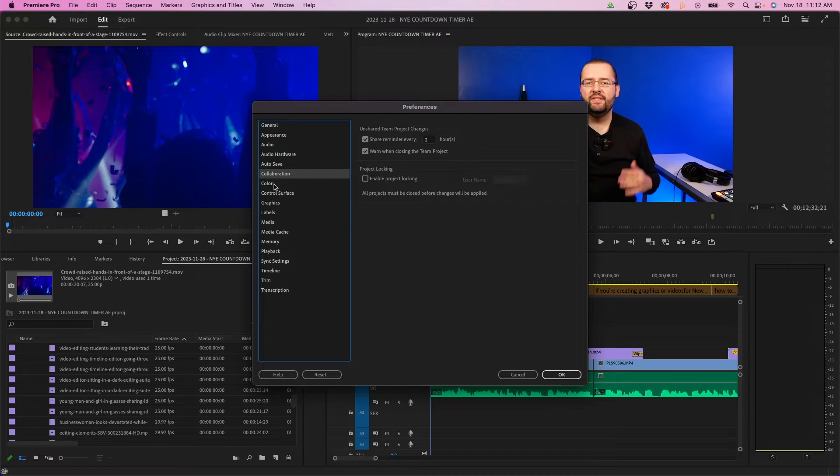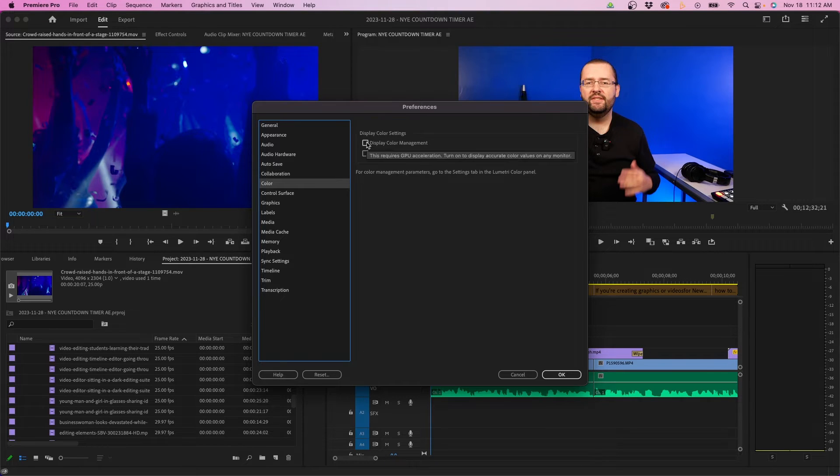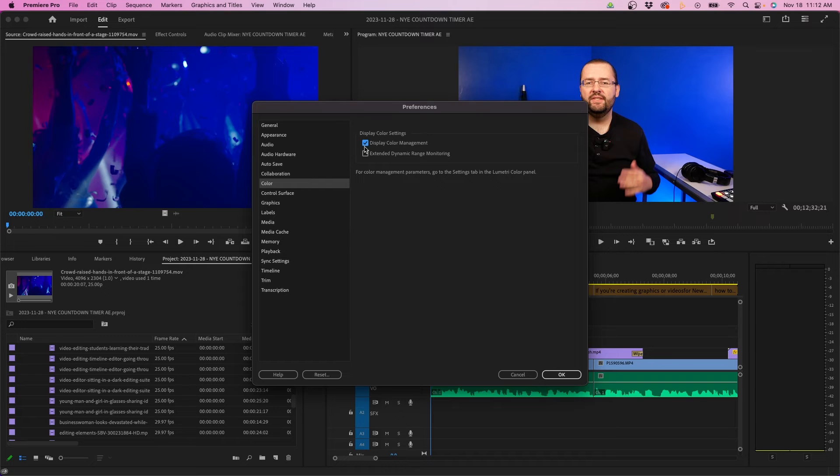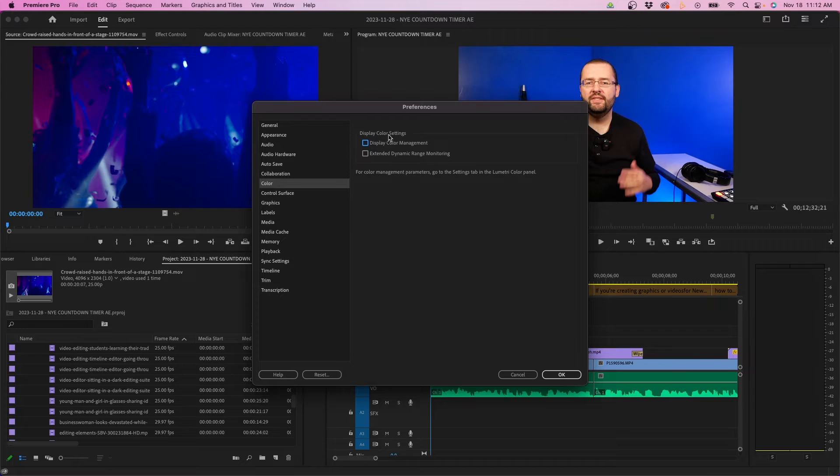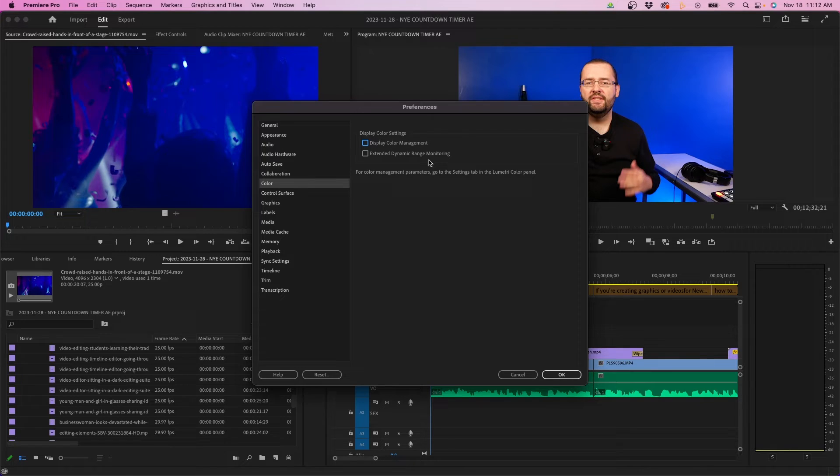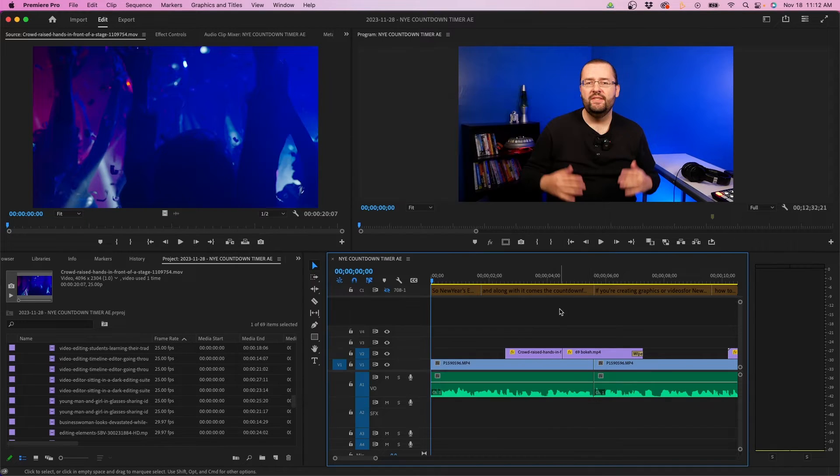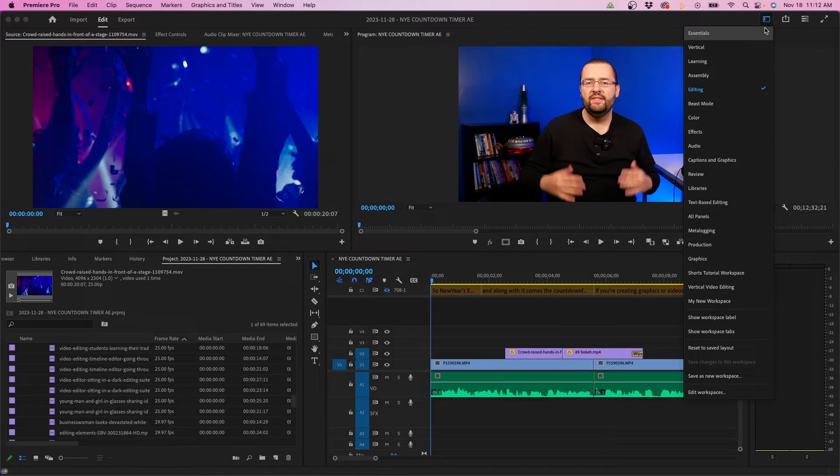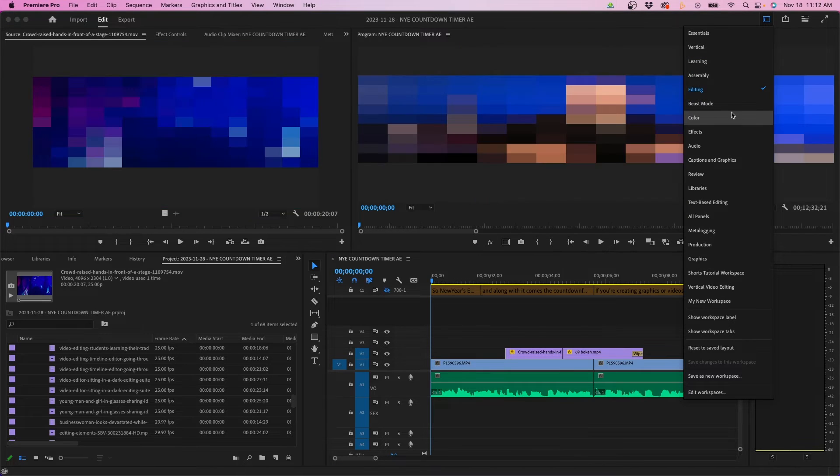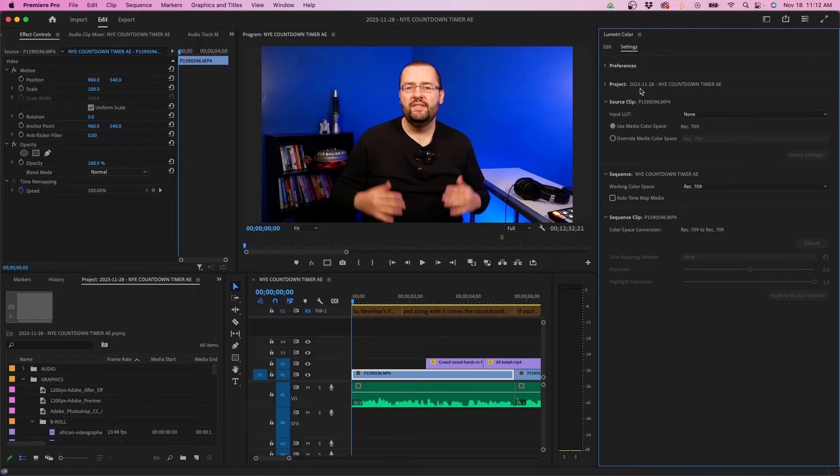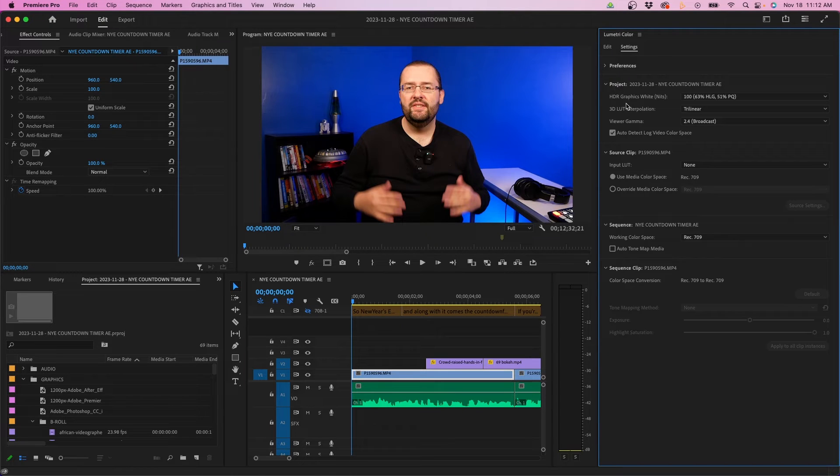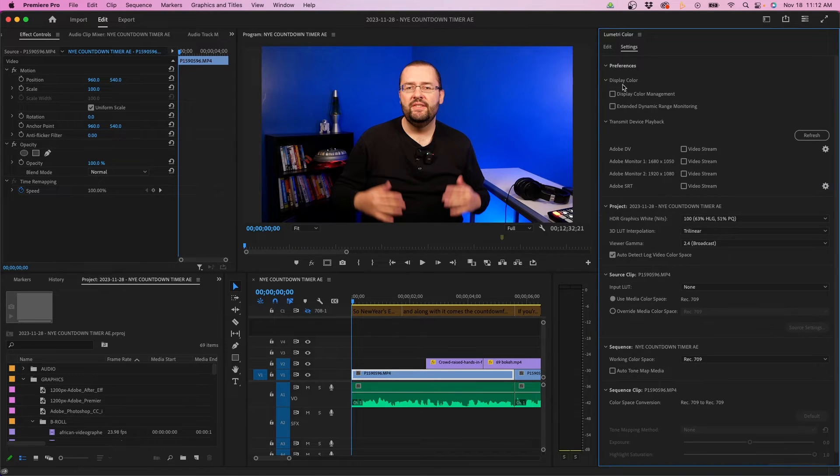Now the color tab is new. You have two options you can check on or off: display color management and extended dynamic range monitoring. You can also access this in the new settings tab inside Lumetri Color. Premiere Pro 2024 has this new settings tab inside Lumetri Color where you can make adjustments to your color management. To get to that, I'm going to click OK and change my workspace to color to bring up the Lumetri Color panel. Then next to edit, you can click the settings tab and twirl down under project and preferences to get to those options as well.